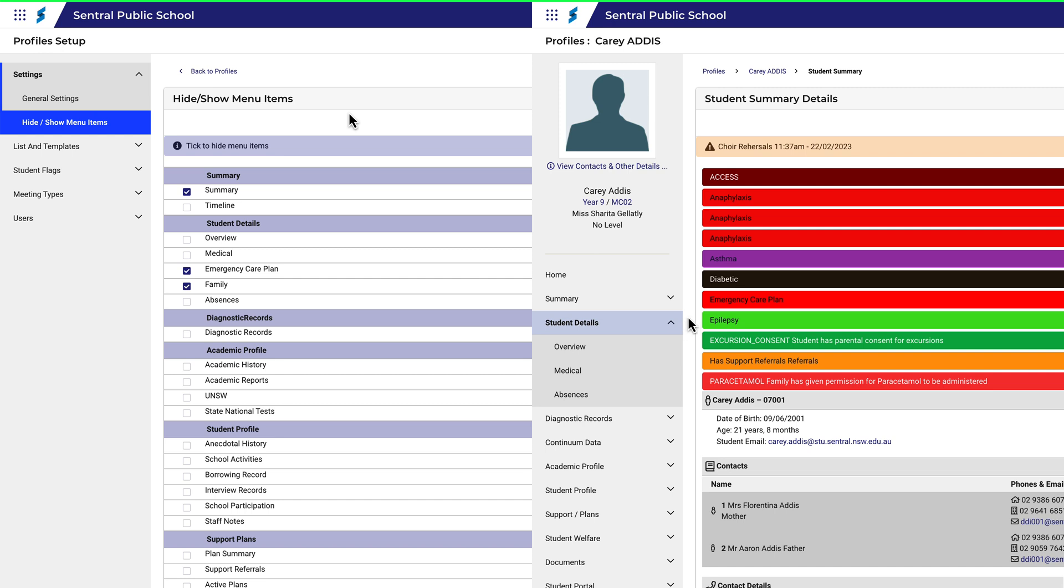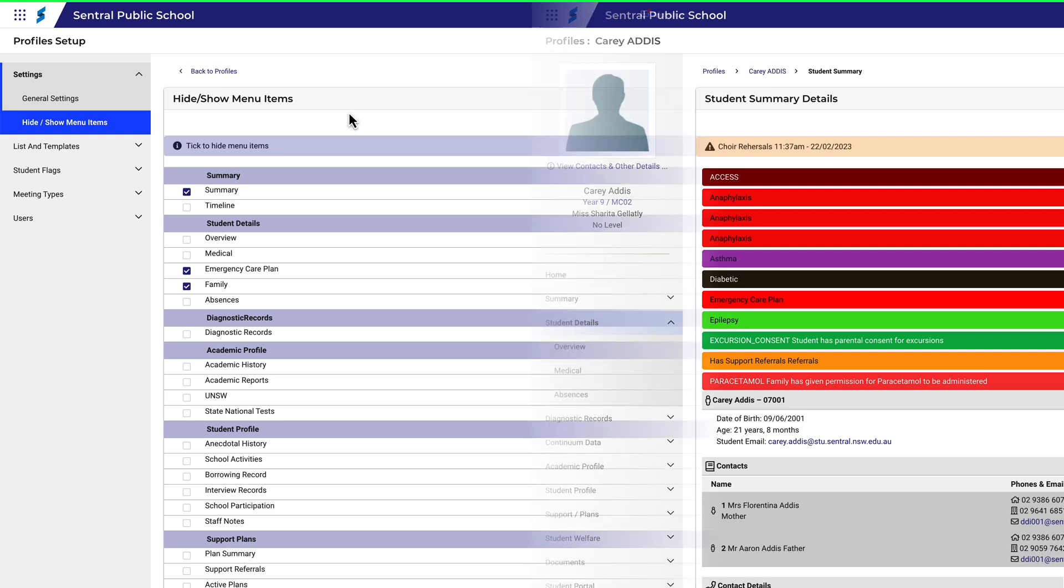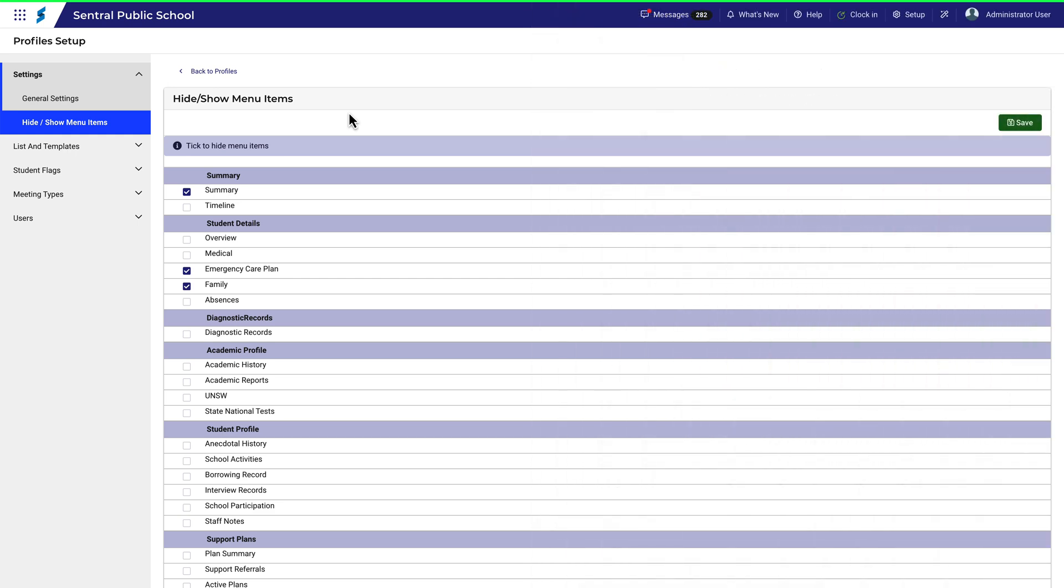For example, in this case, under the Student Details menu, you can see Overview, Medical and Absences, but you can't see Emergency Care Plan or Family. Again, if you are intending to use Profiles Version 2, then you don't need to do anything for the Hide Show Menu Items.